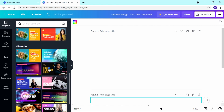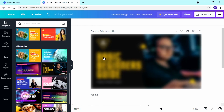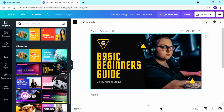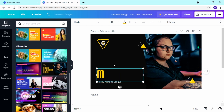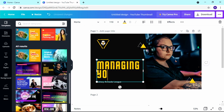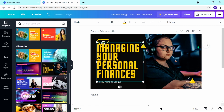I'm going to choose a template I like, drag and drop it here, and you see how Canva detects and inserts it. Just double-click to change the text — for example, I want to make it say 'Managing Your Personal Finances,' which is a very common YouTube topic.